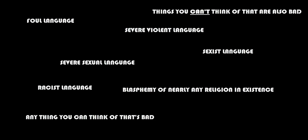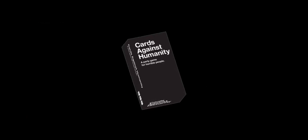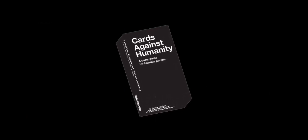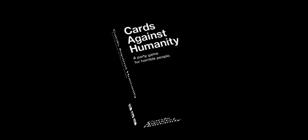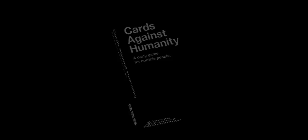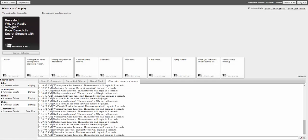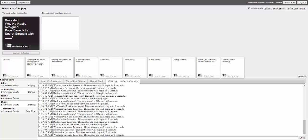Intro music plays. The first prompt is read: 'Revealed why he was really resigned Pope Benedict's secret struggle with...' followed by 'How much do you know about Pope Benedict, Matt?'